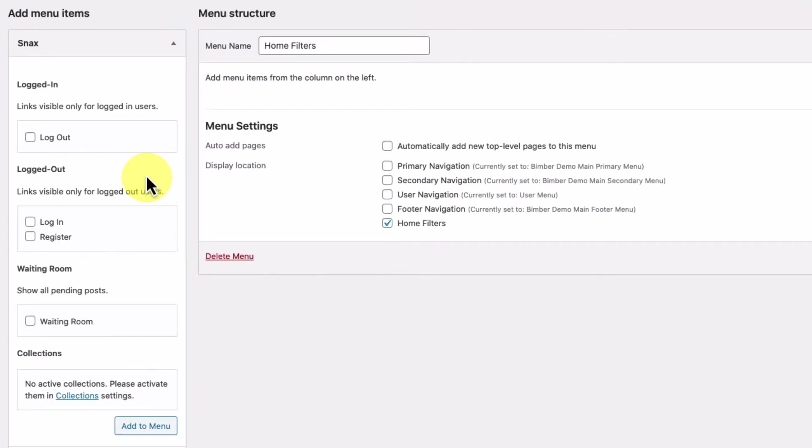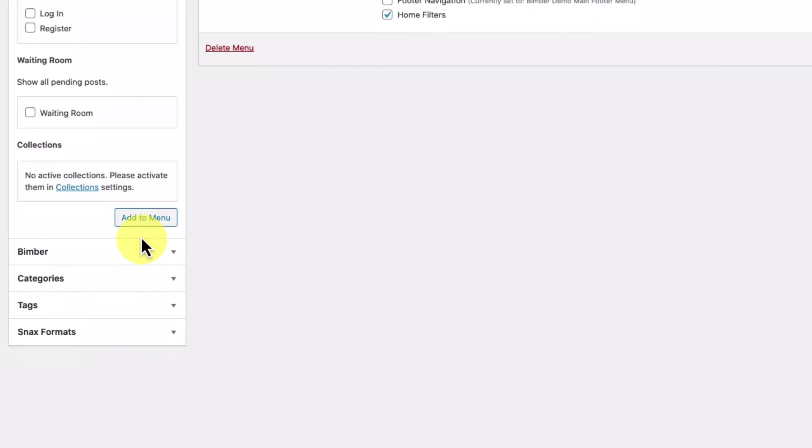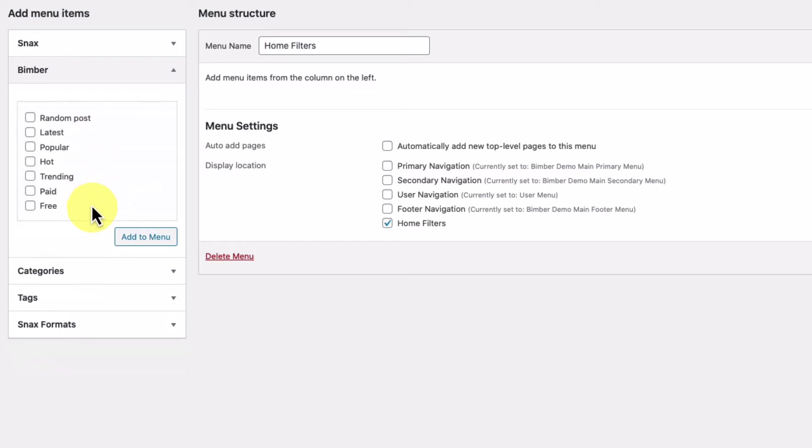To that menu we can add waiting room filter from snacks, filters from Bimber like latest, popular, hot, trending, and free paid filters if we have the Restrict Content Pro plugin activated. Let's add a few filters from here.